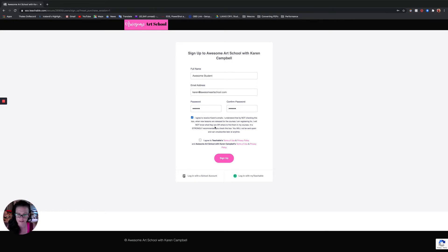So this is huge that you sign up for emails. I only email you when new classes come out. And then this just agrees to Teachable's overall policy and you sign up here.